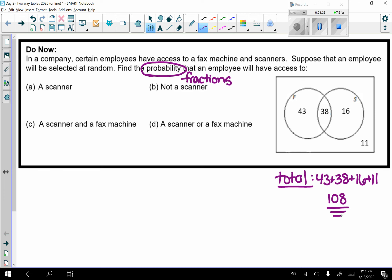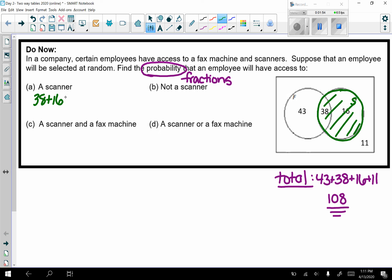Part a: I'm looking for the probability that somebody has access to a scanner. The scanner is labeled S, so that's this entire circle — that's going to be 38 plus 16, which gives me 54 people who have access to a scanner. They want a probability, so that is 54 out of 108.